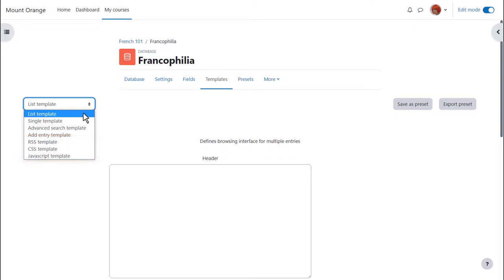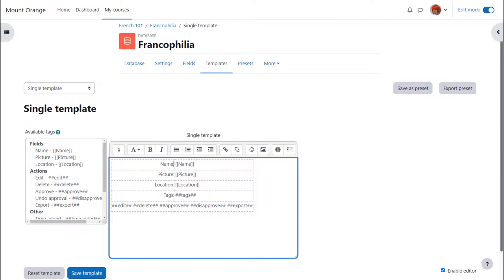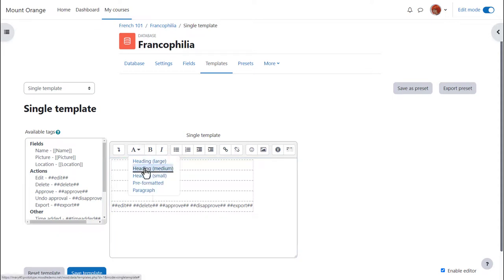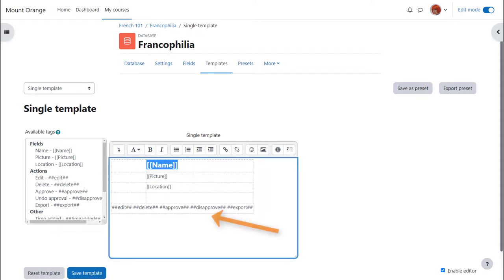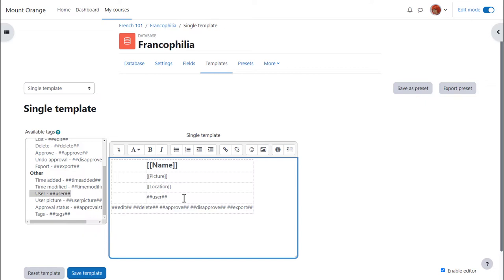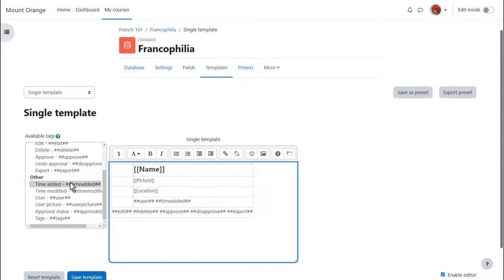Let's make some simple changes to the single view. The items in brackets are the fields. These are essential. The words in between hashtags are other actions or options so we can add the username and the time an entry was added by clicking where we wanted and then choosing it from the box on the left. Remember to save the template.